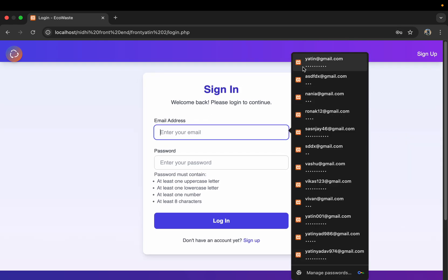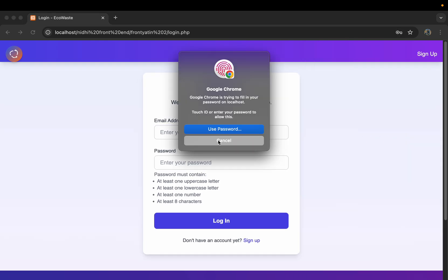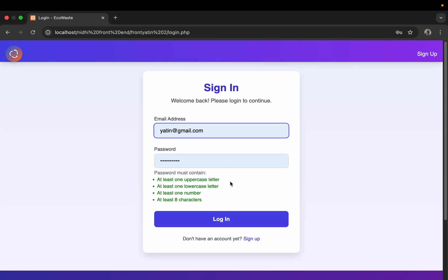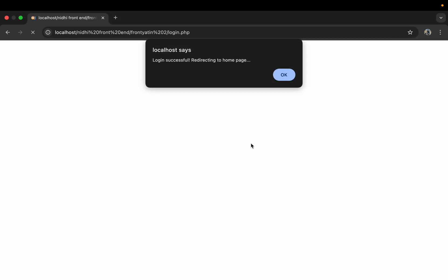We have made a sign-up page from where we registered, so now we will login into it.